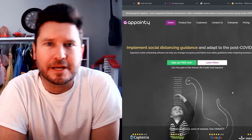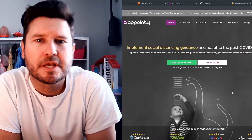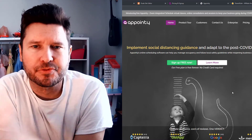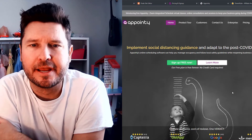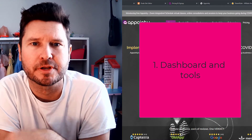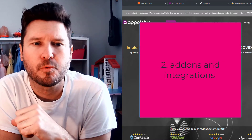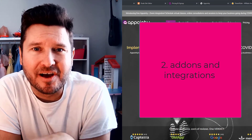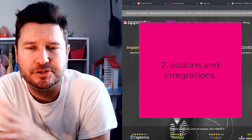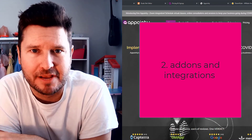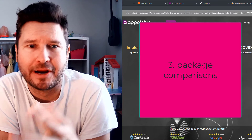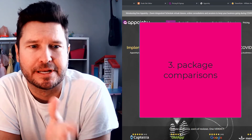Welcome back everybody to my channel Small Business Resources. Today we're going to cover a scheduling software called Appointy. We're going to cover three different things: the dashboard and some of the features and tools within it, some of the add-ons and integrations, how to embed your calendar into your website, and the package comparison — what features you get depending on the price you pay.